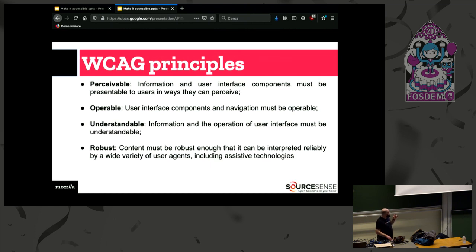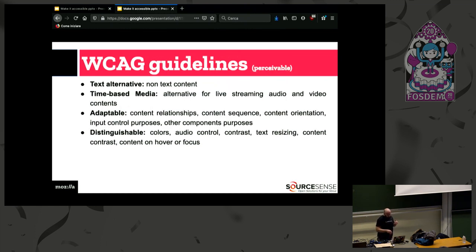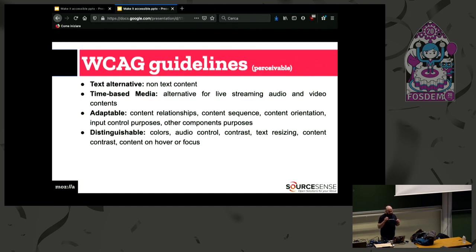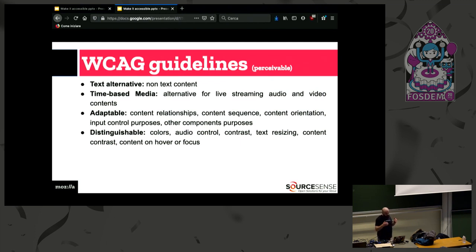Let's see the guidelines for each principle. For the perceivable principle, WCAG defines guidelines for alternatives for non-text content, alternatives for live streaming audio and video, content orientation and platform independence, and guidelines about colors, audio control, and contrast.